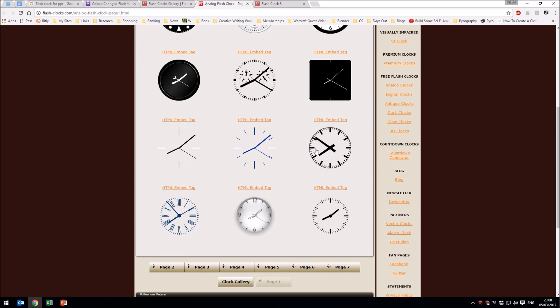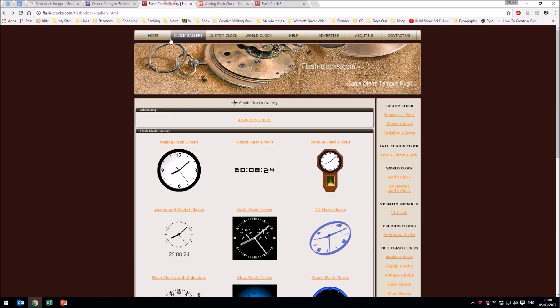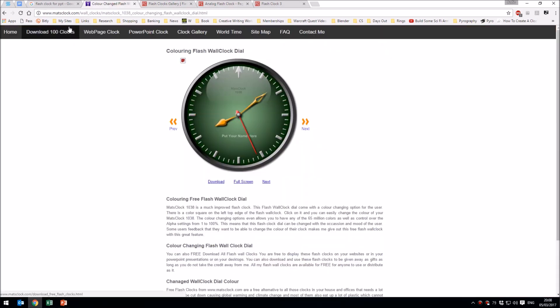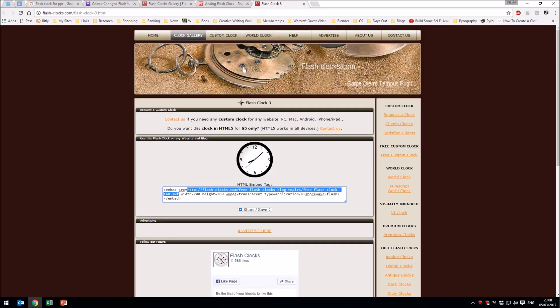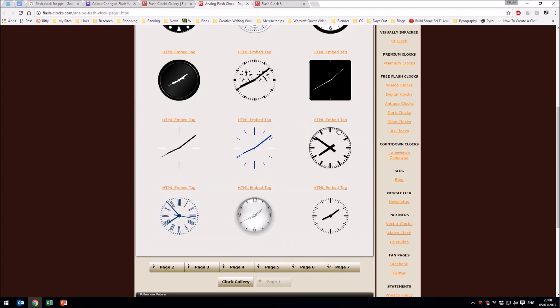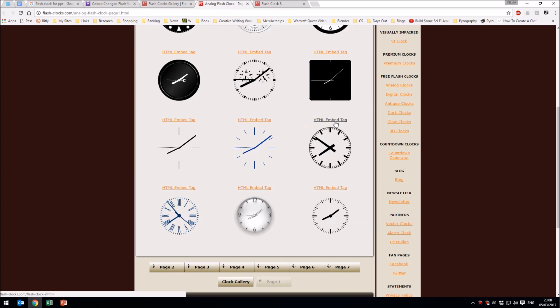Whether you download from somewhere like mattsclock.com where you download a zipped file and you end up with a clock, that's fine. You can just simply drag that file onto your desktop. Alternatively, if you go onto a website like flash-clocks.com, you'll find that each of these clocks has an HTML embed tag.